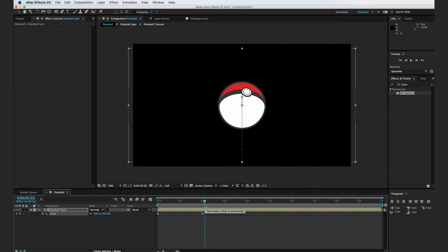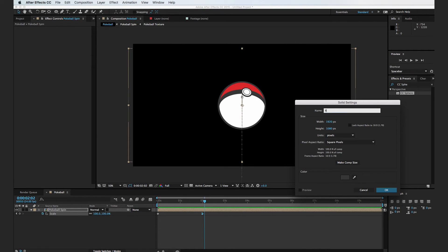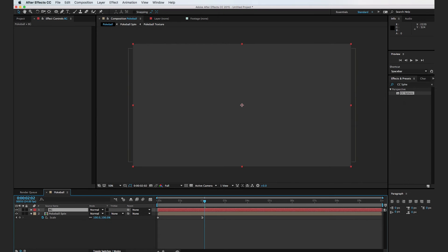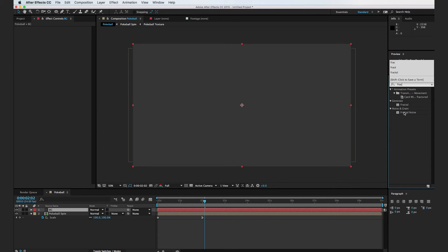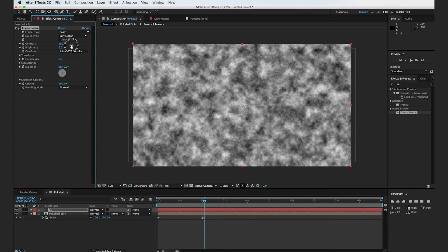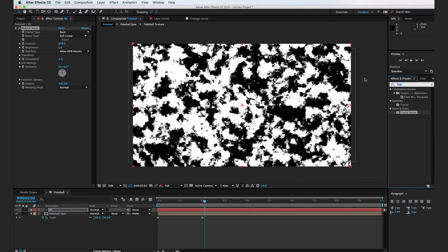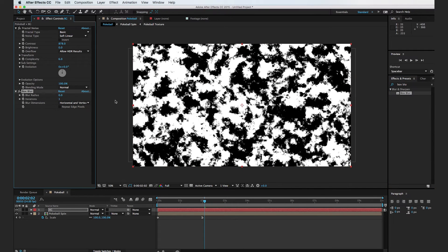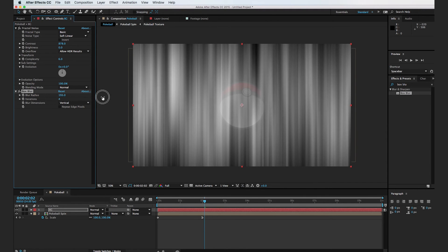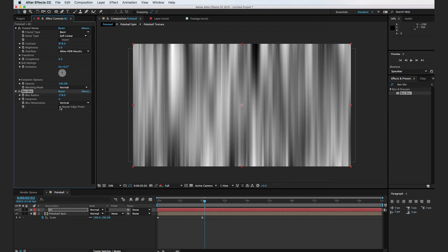So the next thing we've got to do is create a cool anime background. I'm going to hit Command Y to create a new solid, call it BG for background, and hit OK. Then I'm going to apply a fractal noise effect, turn up the contrast pretty significantly, bring in a box blur, drag it over, and set it to vertical only. I'll turn up the iterations to about five and blur it out to create these vertical lines, and hit Repeat Edge Pixels.